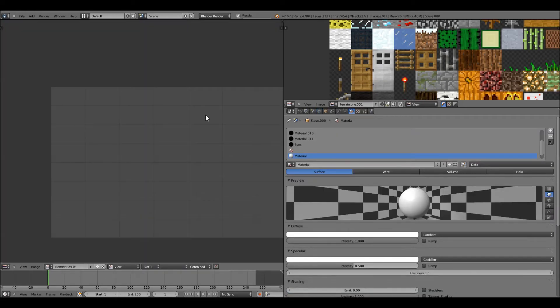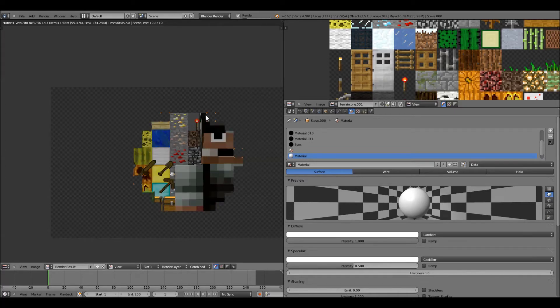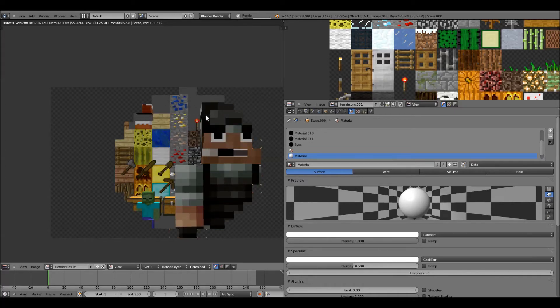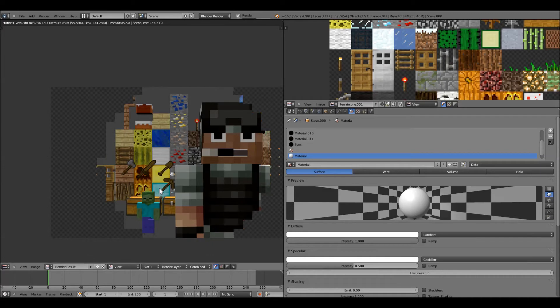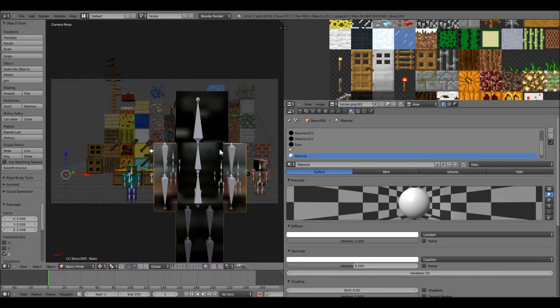It pretty much does what Minecraft does, it makes that little transparency there, and it's kind of invisible if it's transparent. So, it just takes your Minecraft skin pretty much and puts it on.